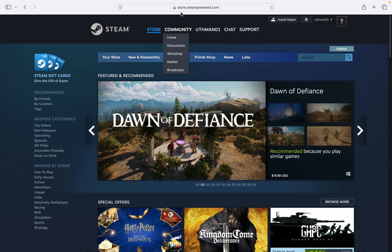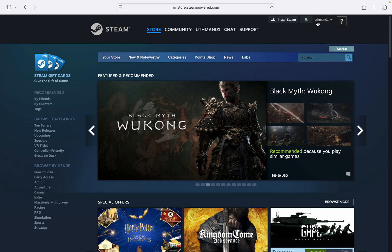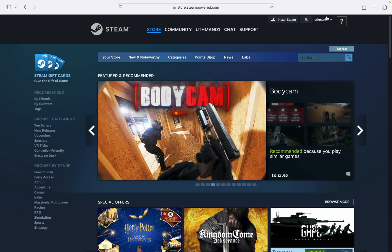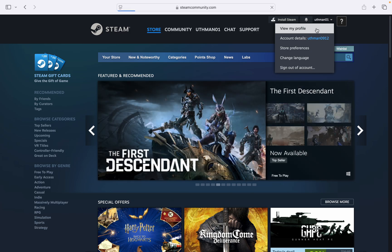You need to head over to store.steampowered.com, log into your account, and you need to click on your name at the top right corner. Once you click on it, click on view my profile.